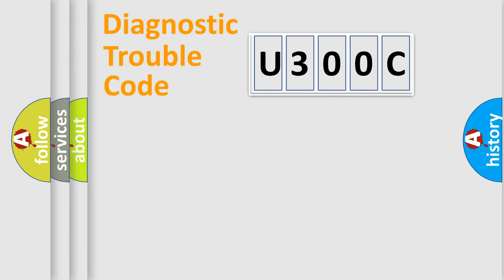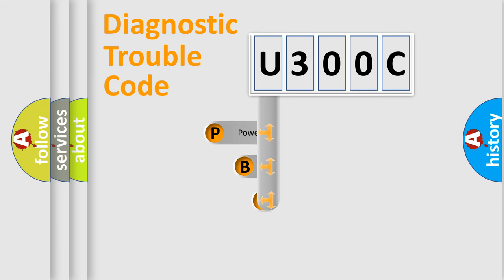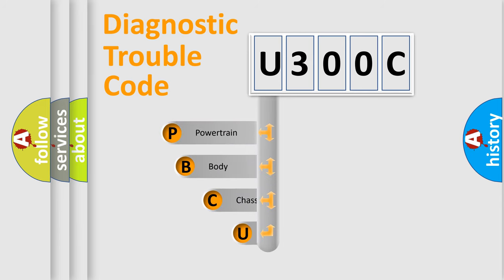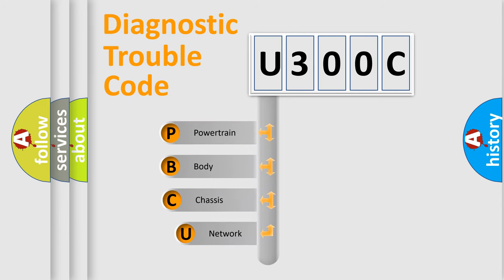First, let's look at the history of diagnostic fault code composition according to the OBD2 protocol, which is unified for all automakers since 2000.